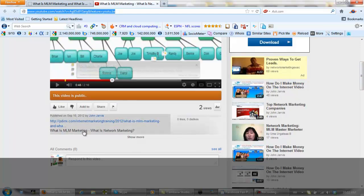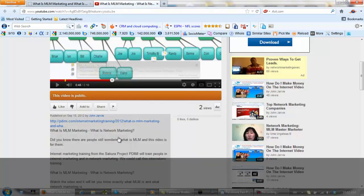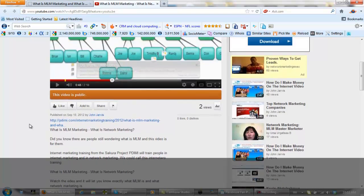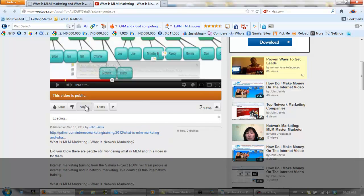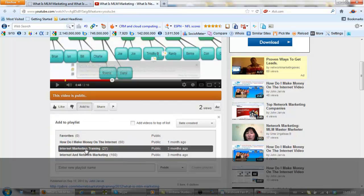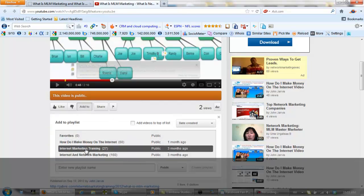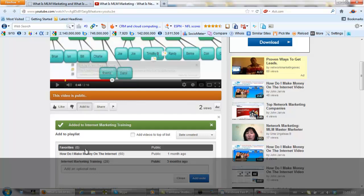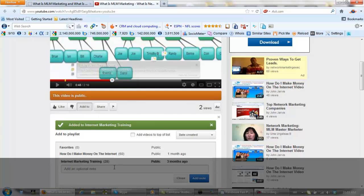Everyone that's been following what I do so far knows how I organize my description in YouTube. What I'm going to do now is actually add this video to a playlist — I'm going to add it to Internet Marketing Training.